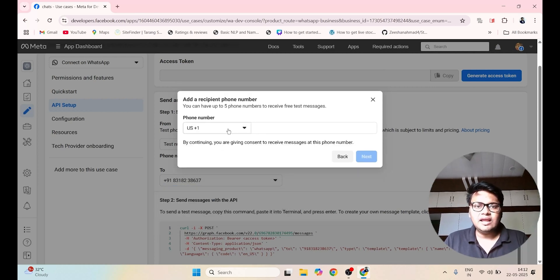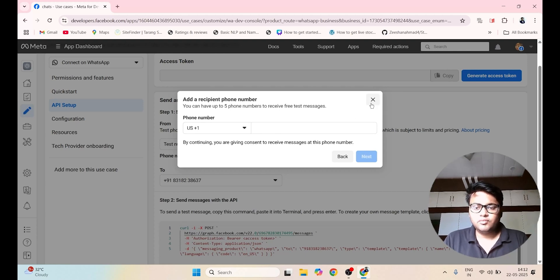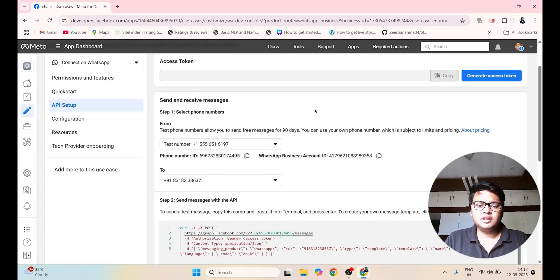Specify your mobile number. They will send you an OTP and you will click on Next. That's it.